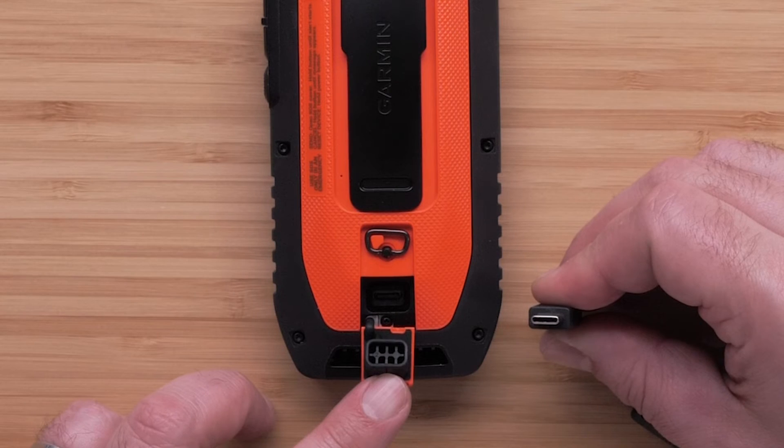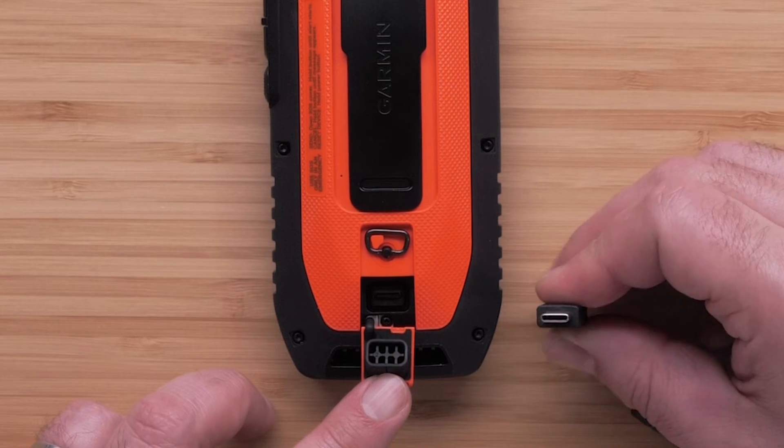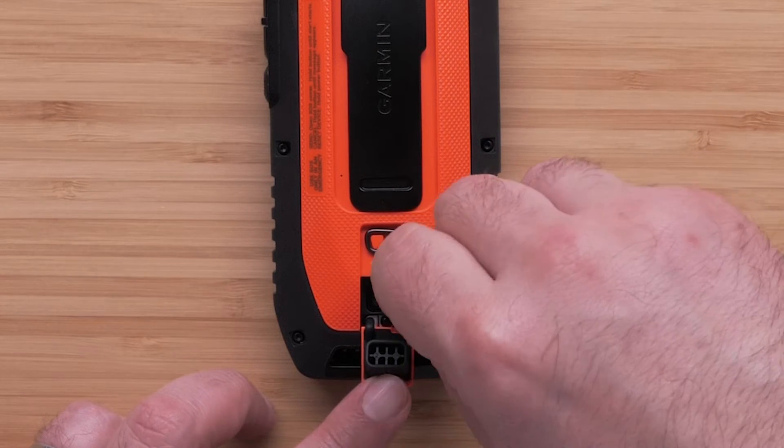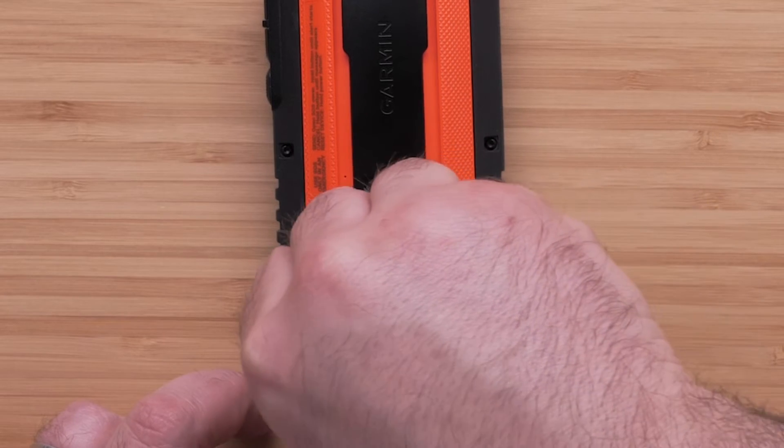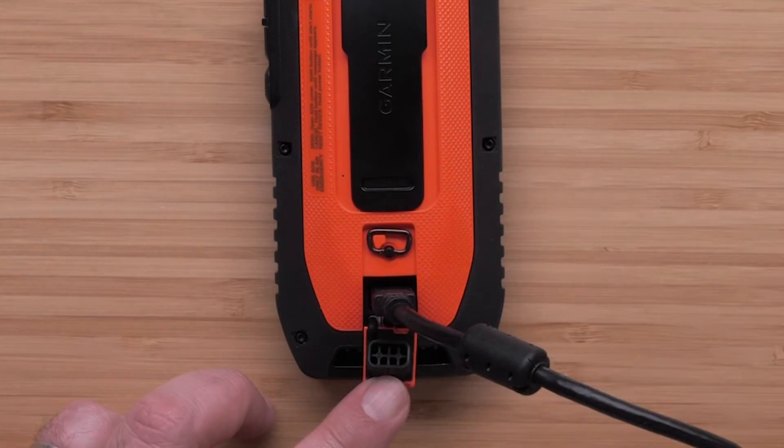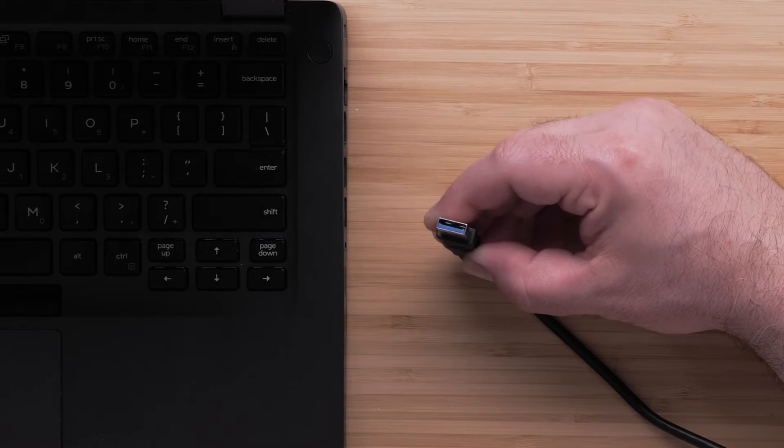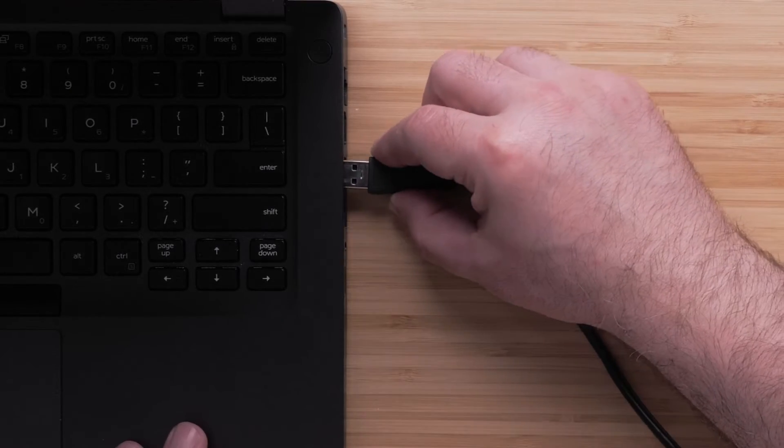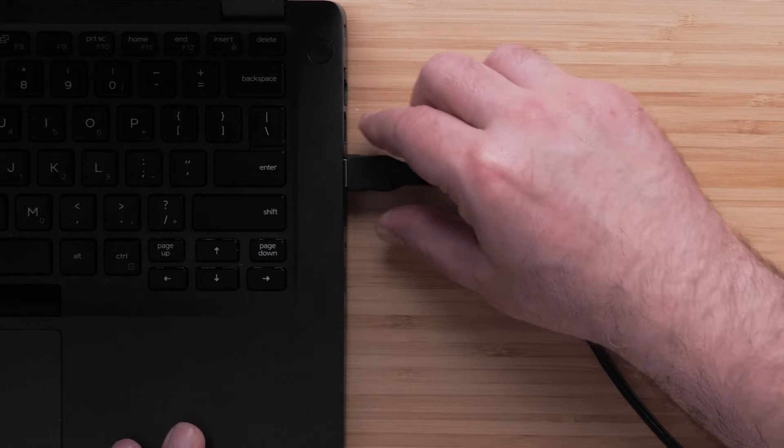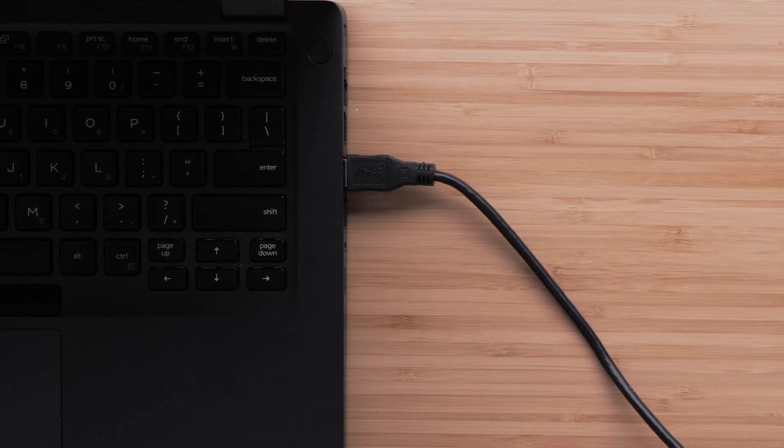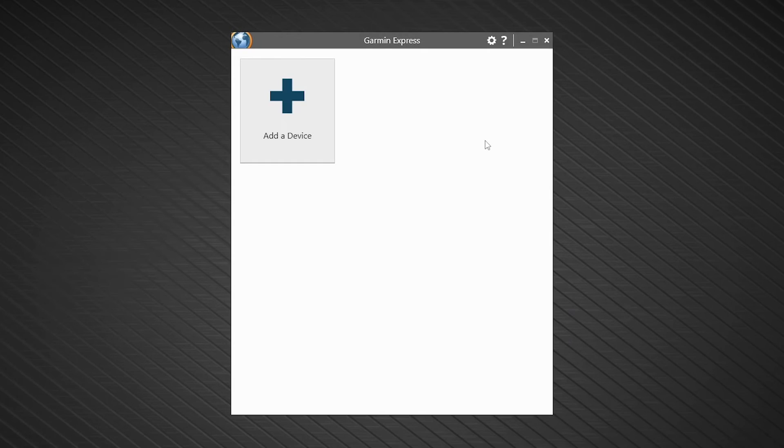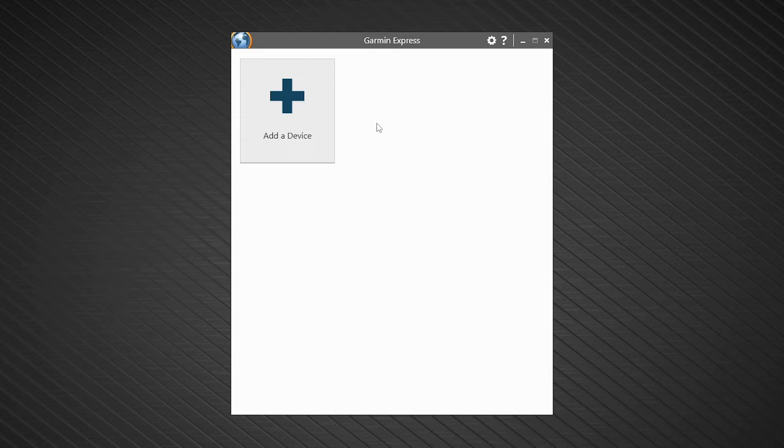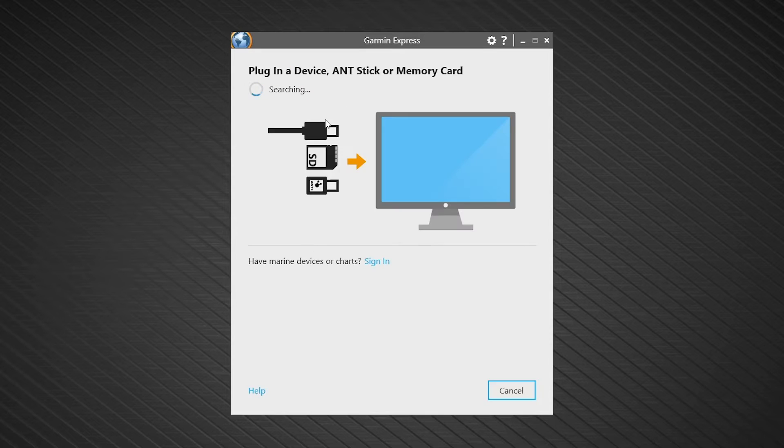With Garmin Express open, connect your handheld to the USB-C end of the cord. Then, insert the USB end into an available USB port on your computer. Once you connect the handheld to your computer, select Add a Device.